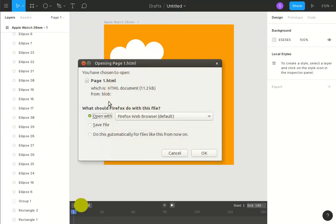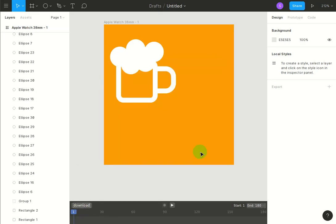It'll download an HTML page. Open that in Firefox and there it is.